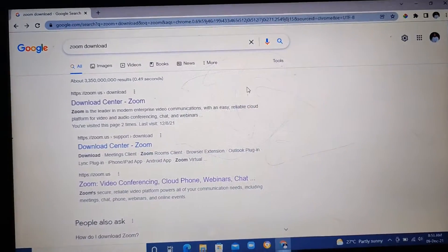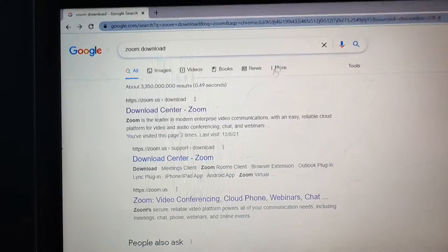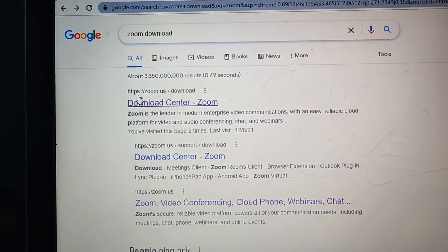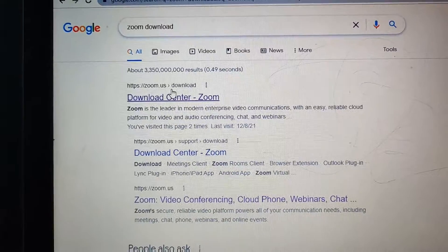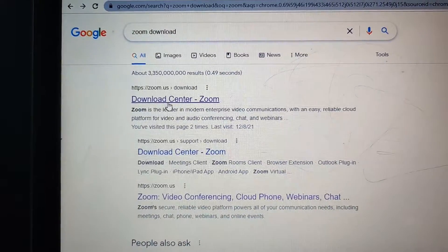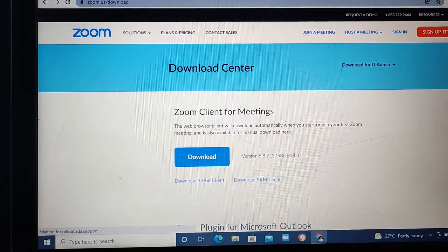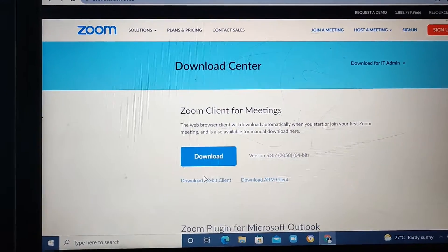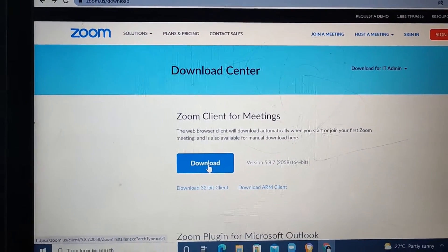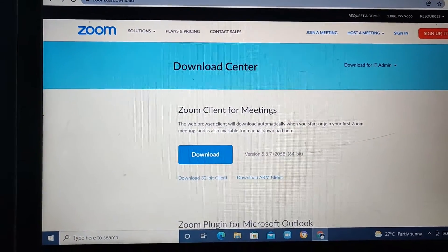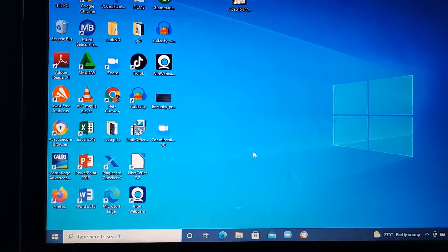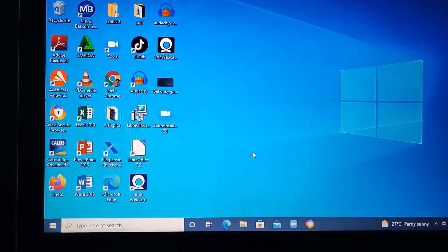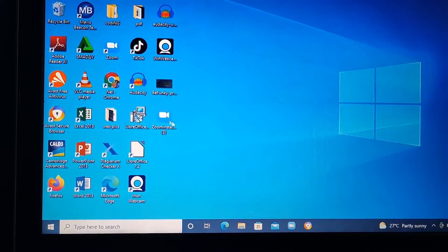Let's get right into the tutorials. First of all, if you don't have Zoom, just come to this website where it says zoom.us and click here. You'll be able to download Zoom from here — just click and download it, then set it up on your laptop. I already have Zoom on my laptop, so I'm just going to open up Zoom.